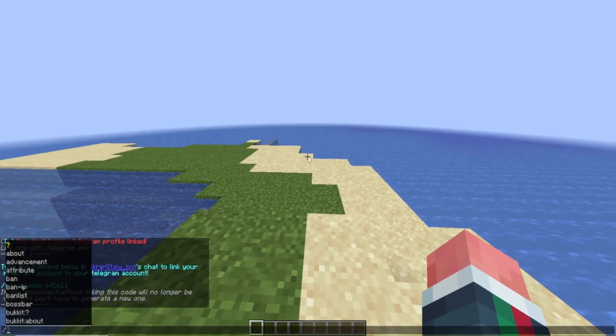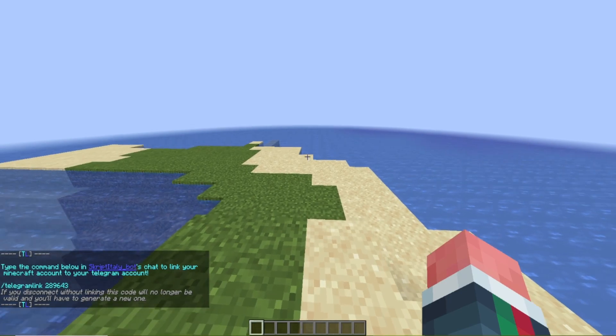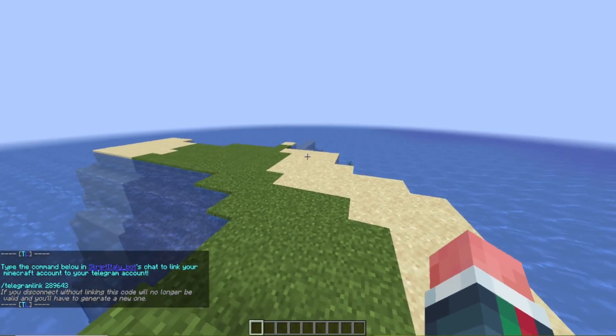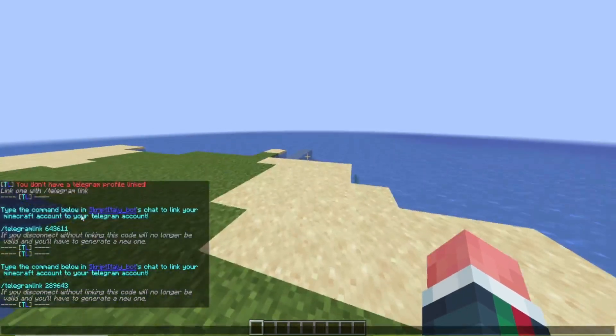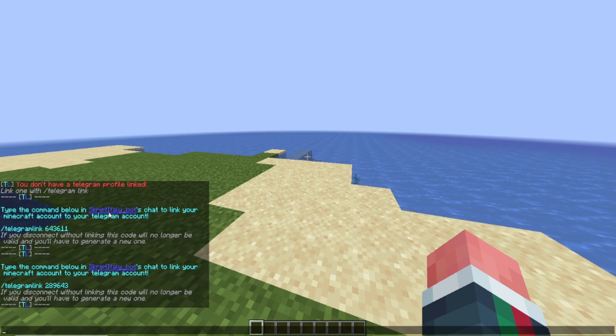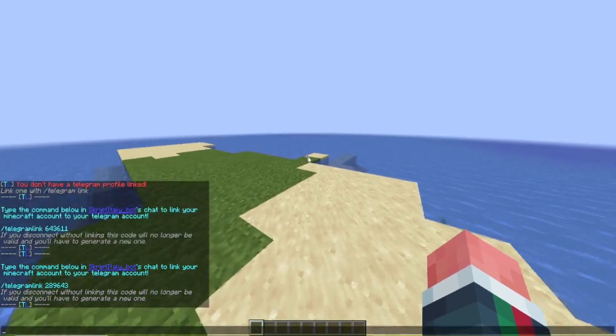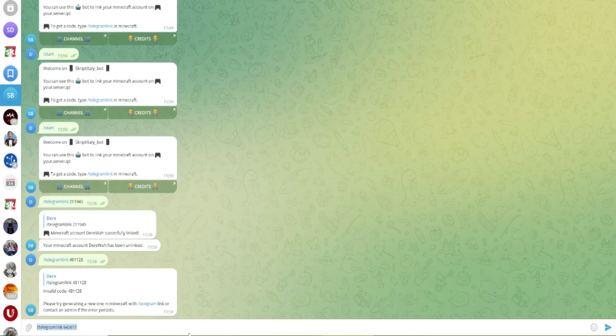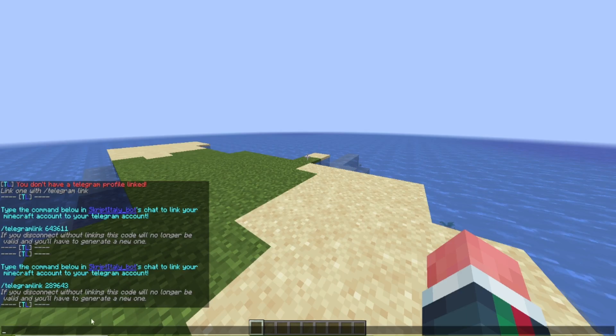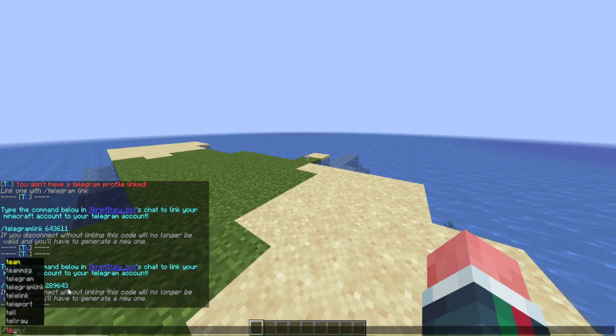So first of all I want to show you that you can generate a new link. So if someone sees my link and I want to create a new one I can just type the command again and this link will no longer work so it will say invalid code.